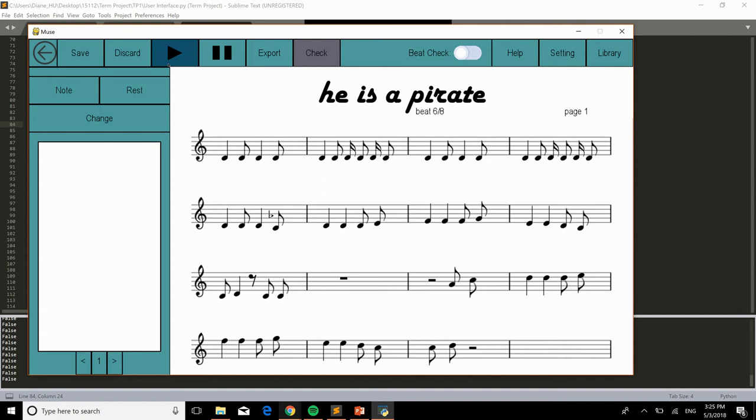Just play it. And I'll raise it by one octave. Yep, that's the end of my presentation. Thanks for watching, and have a great day. Bye.